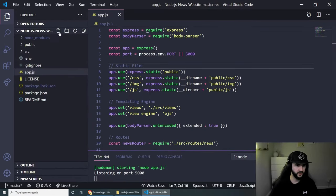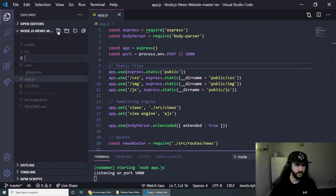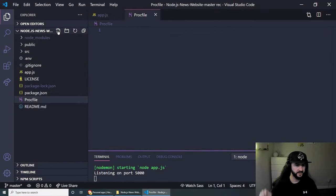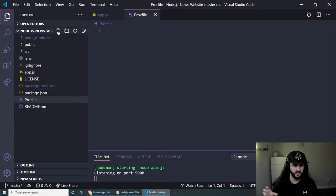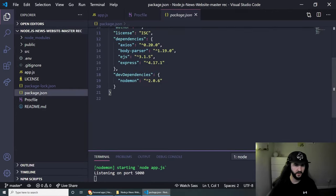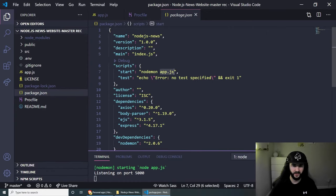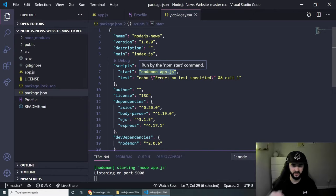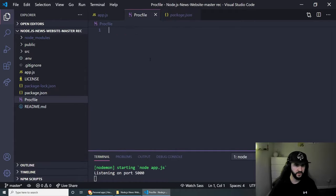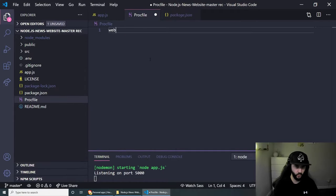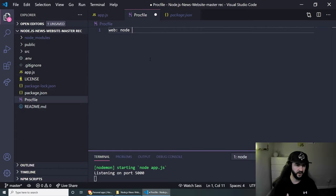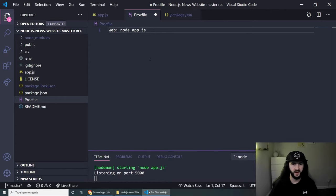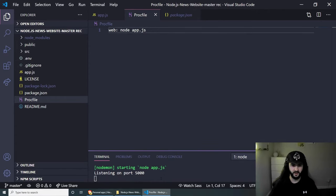And the next thing that we need to do is create a new file which will be called Procfile. And this file will basically tell Heroku which file to run, just like we have in package.json, we have start app.js file which is running when we start our server. So we want to tell Heroku which file to run exactly the same way. And to do this, we can do web: node and then the file of our app file, which is app.js in my case. app.js and save.